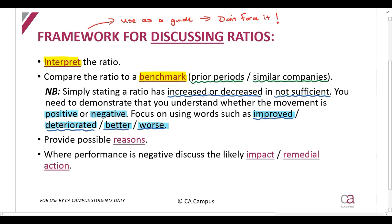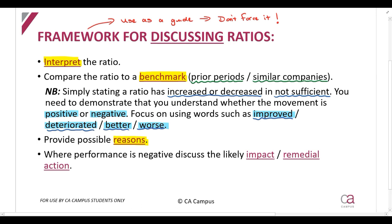Then, after comparing to a benchmark, you are going to provide possible reasons. Please only provide a possible reason if there is a good reason for the movement. Again, you are using this framework as a guide — don't force it. If you can't come up with a good reason, then don't write anything down.